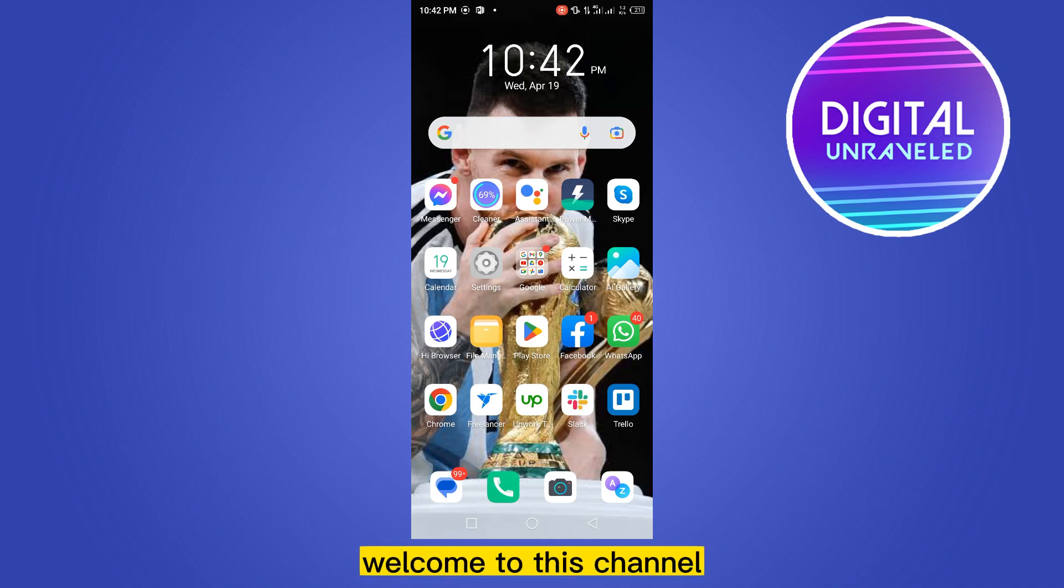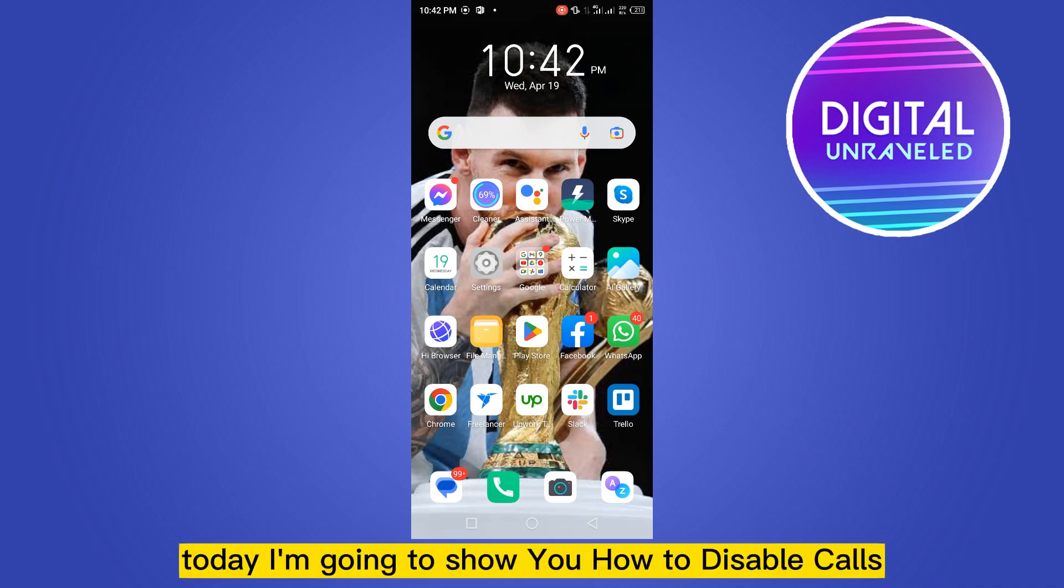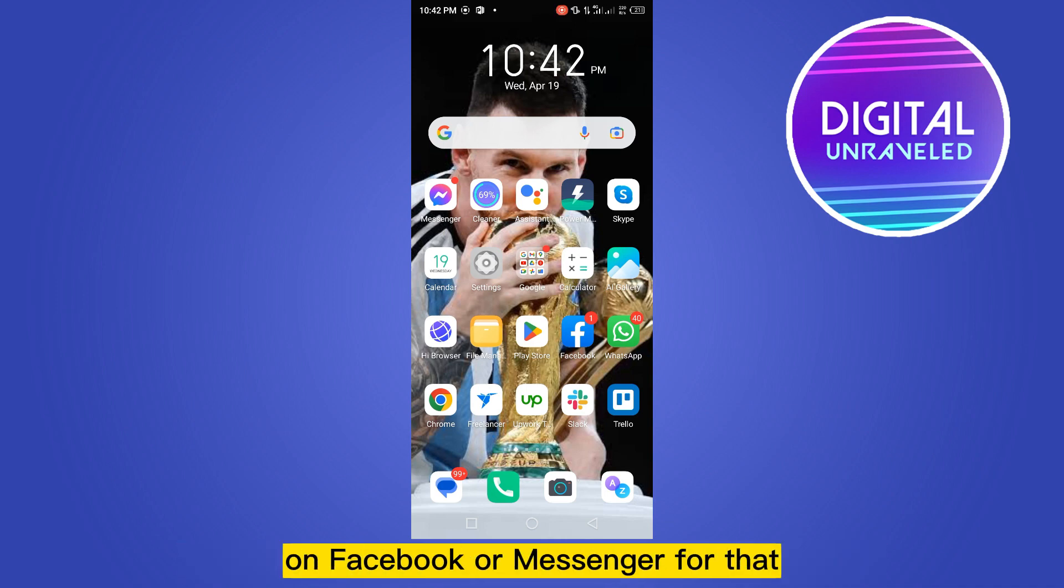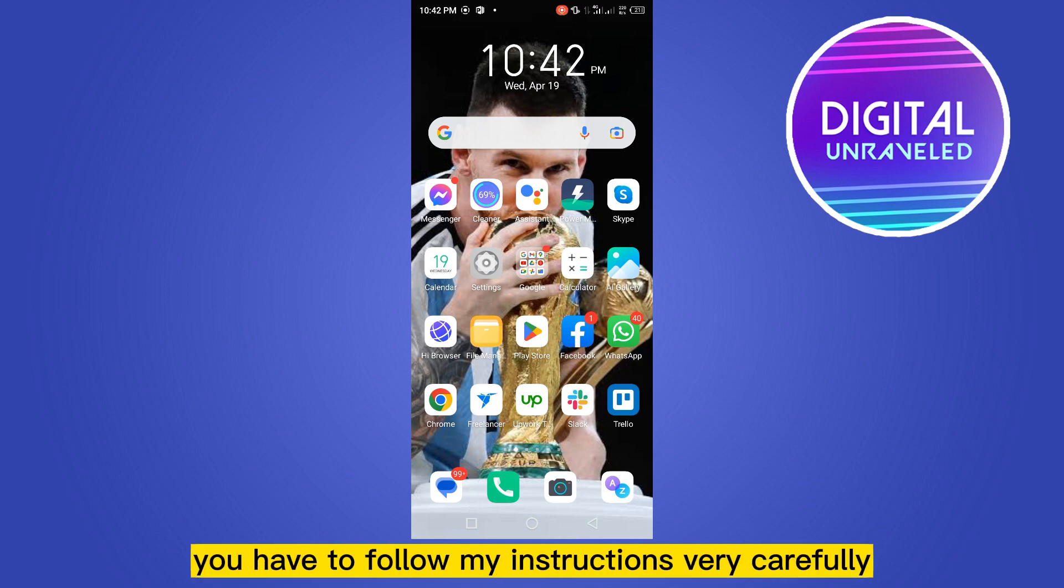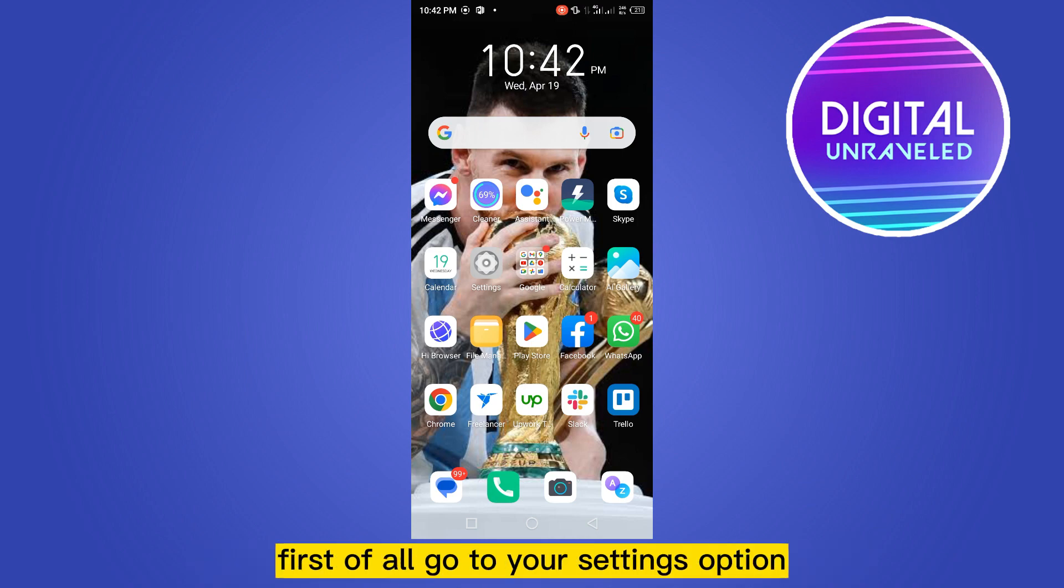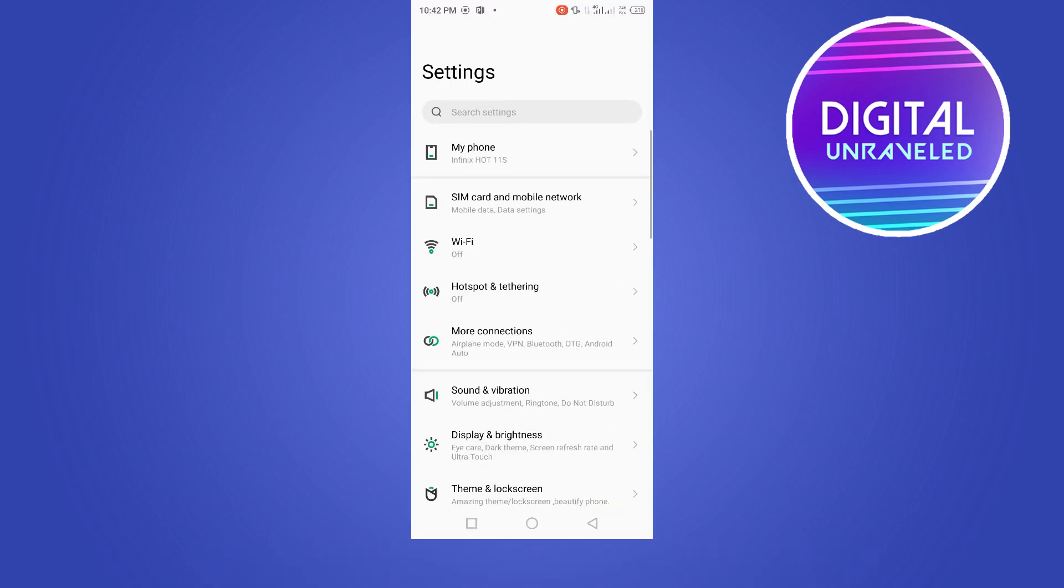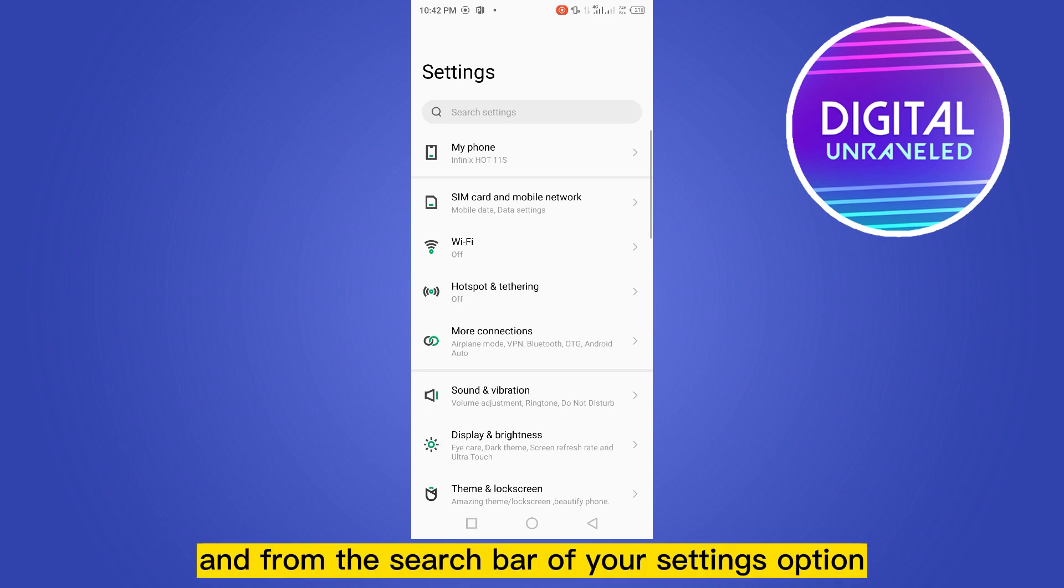Hello everybody, welcome to this channel. Today I'm going to show you how to disable calls on Facebook or Messenger. For that, you have to follow my instructions very carefully. First of all, go to your settings option.